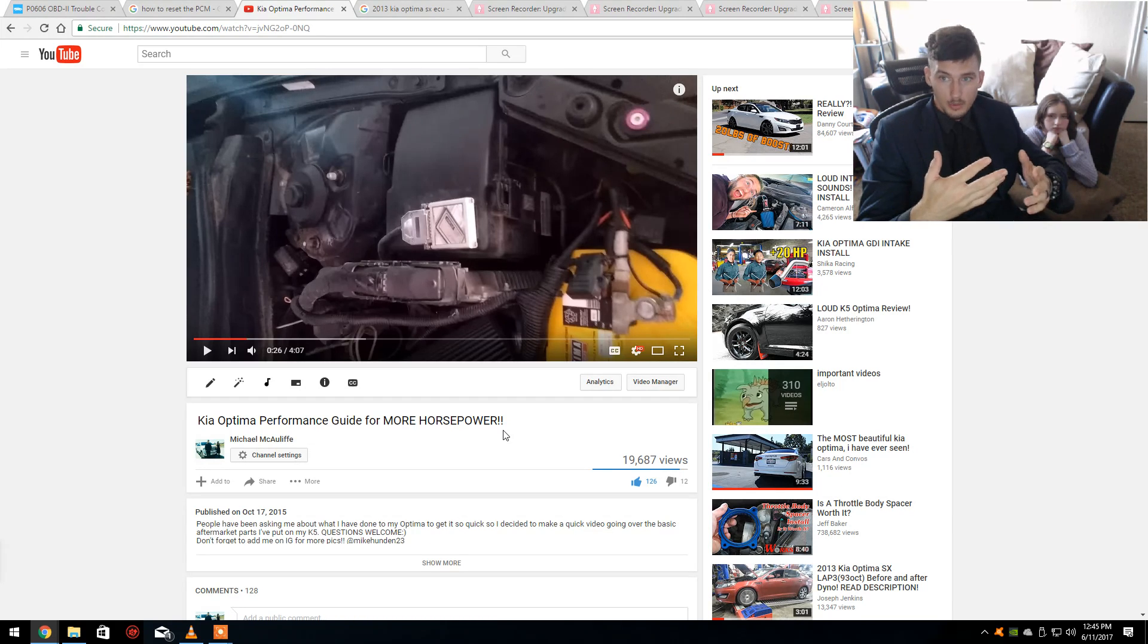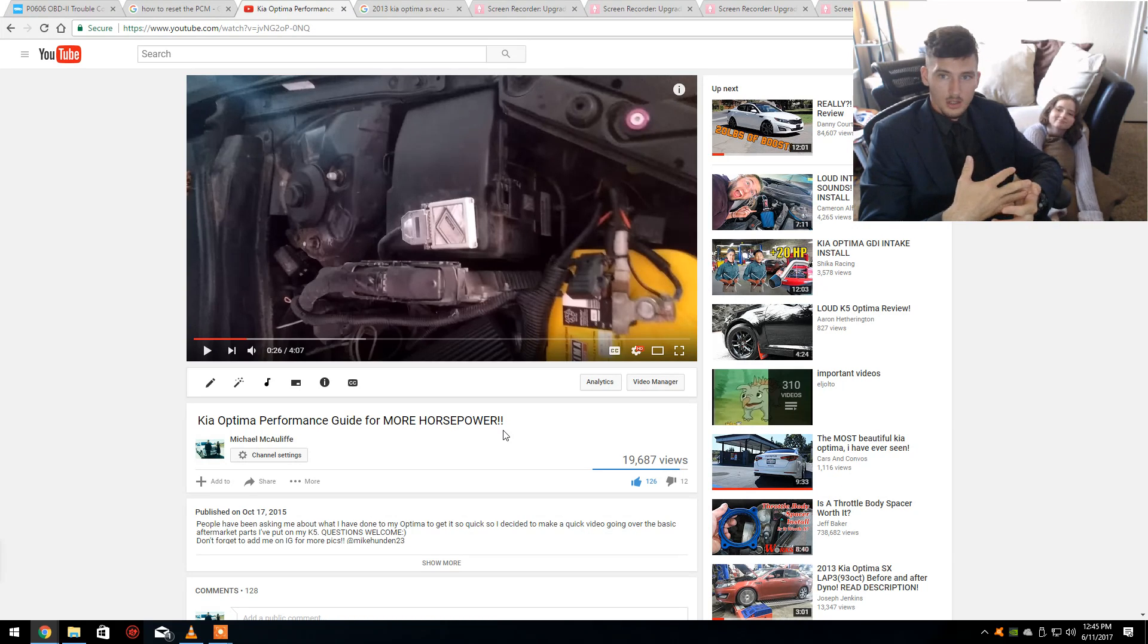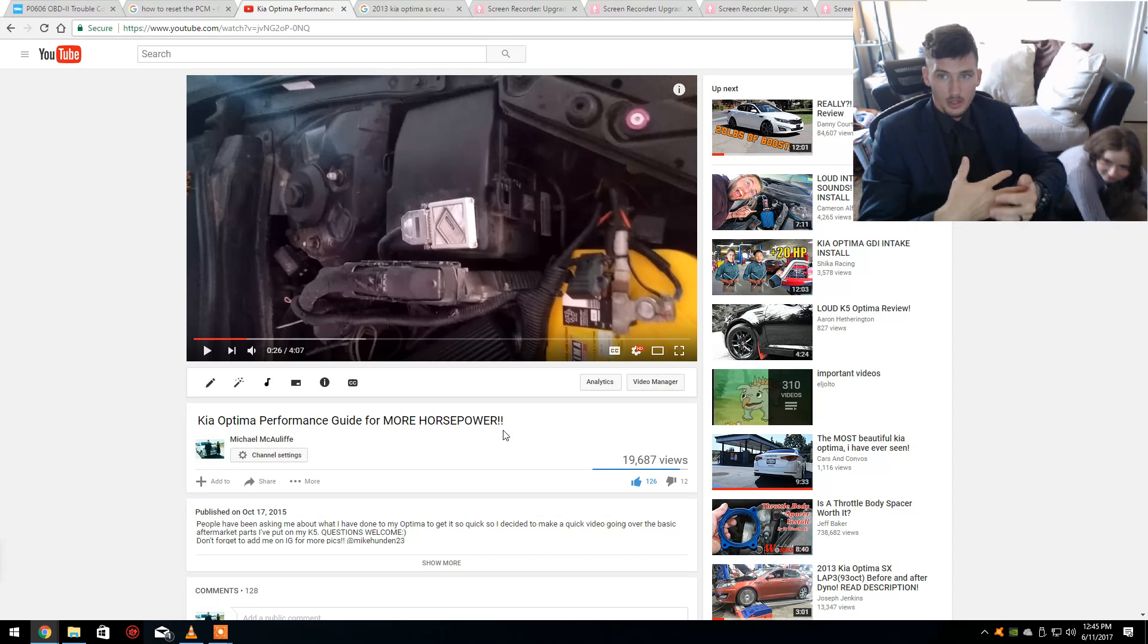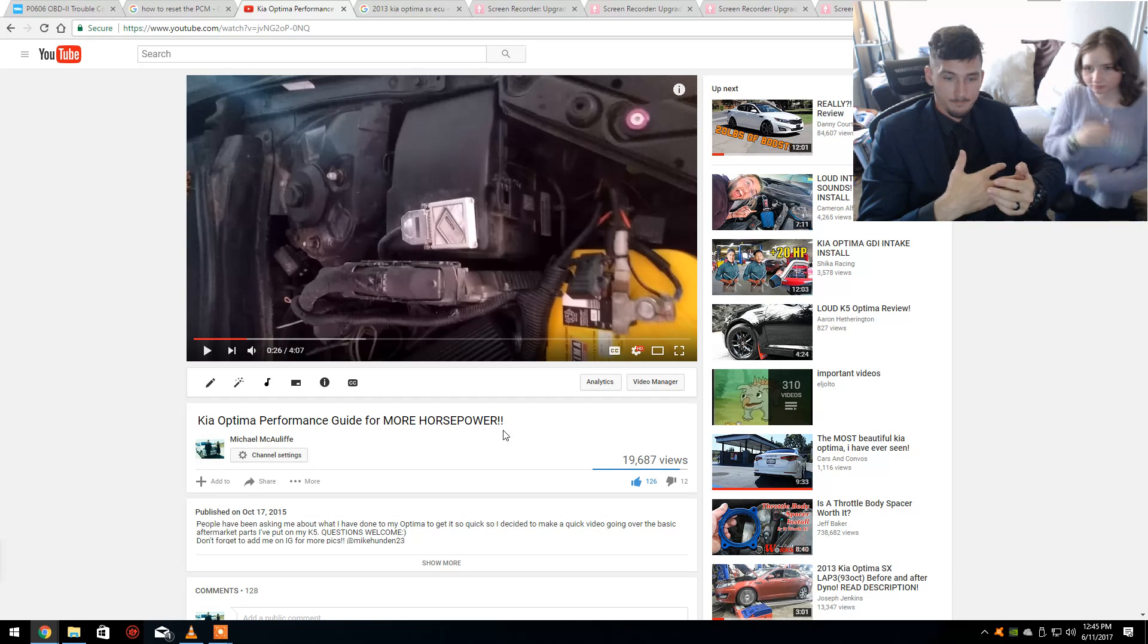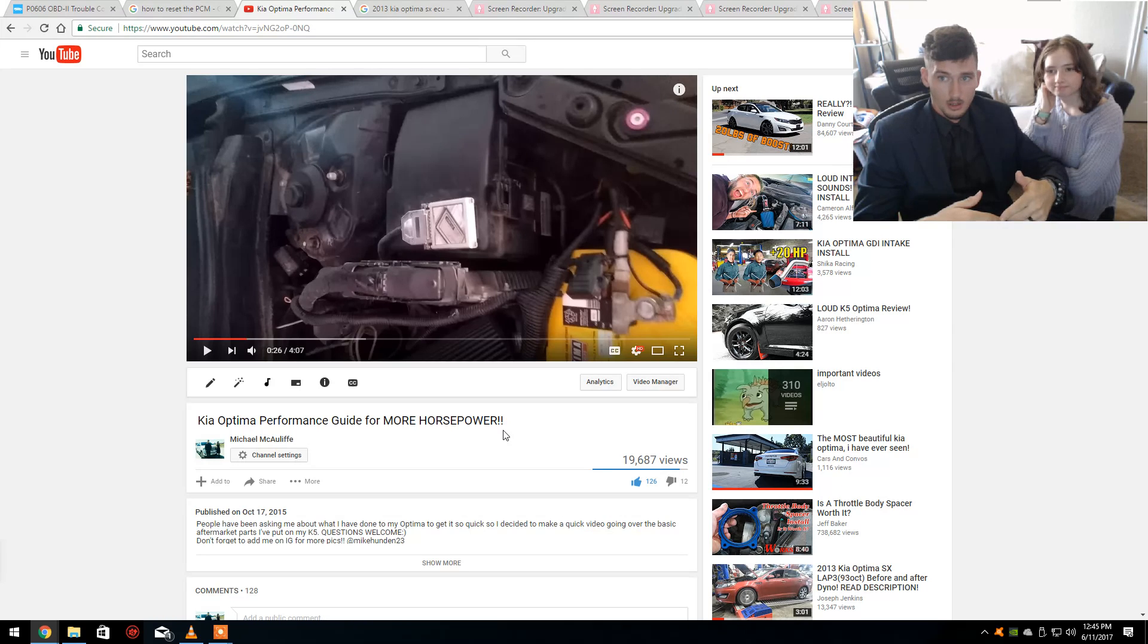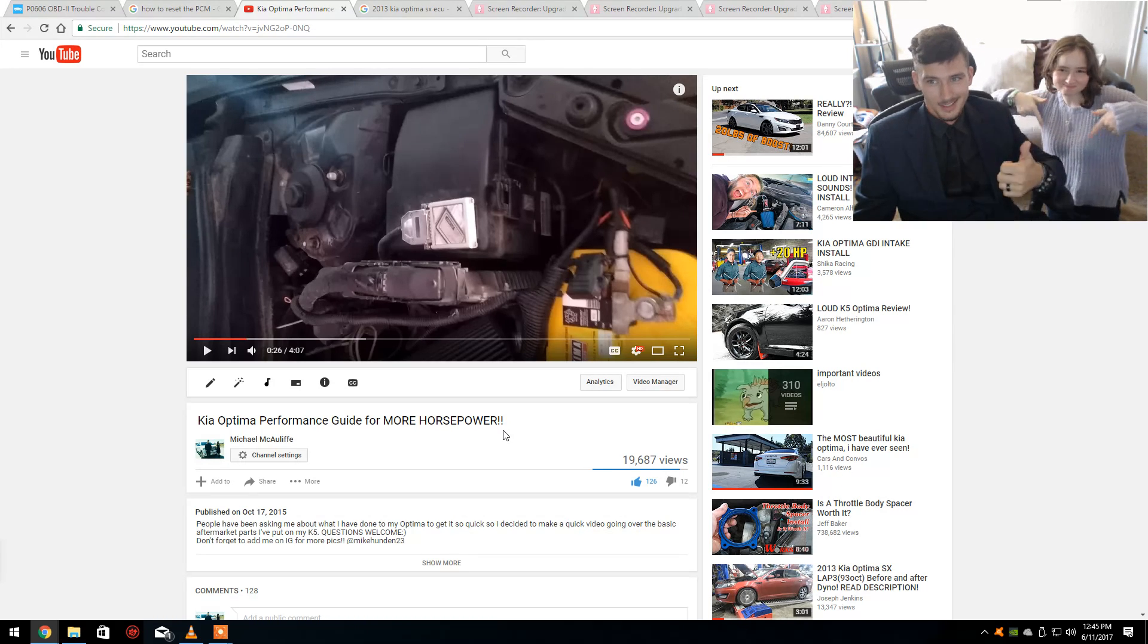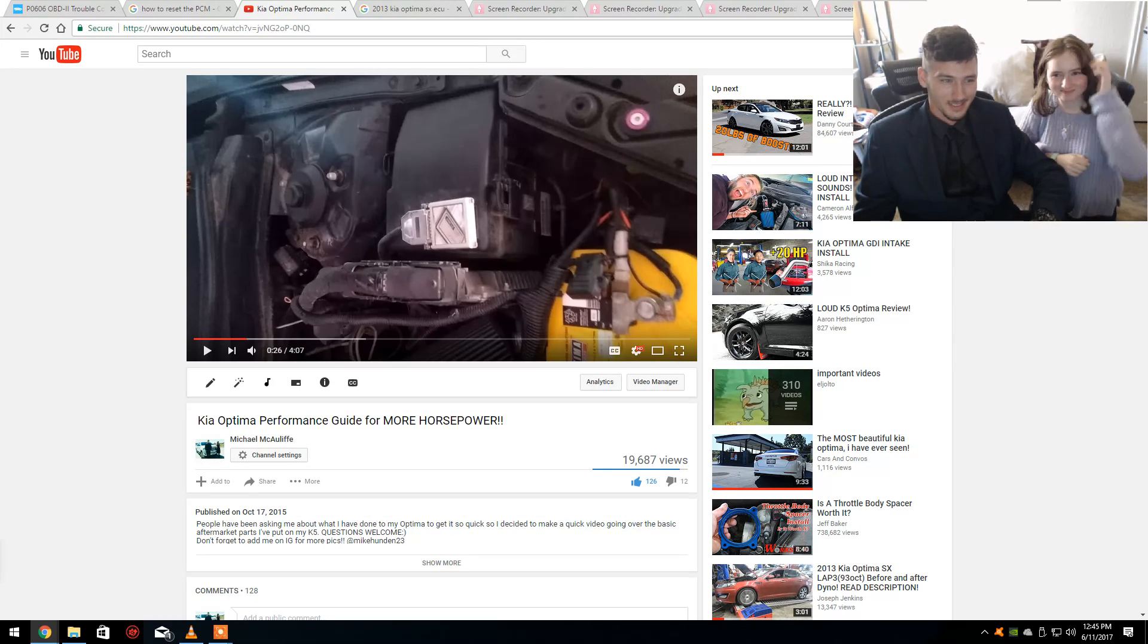I hope this was an informative video. I hope it helped you guys out. Hopefully it gets you back up and running if you did run into this error code. And if you've got any questions, leave them in the comments below. Please remember to like and subscribe. Thanks for watching.